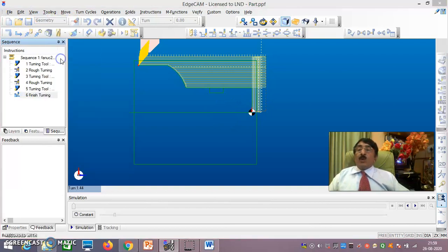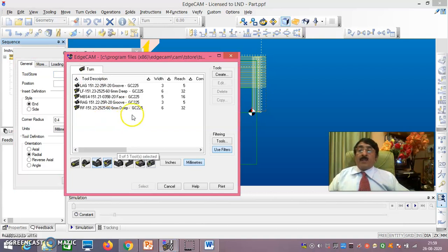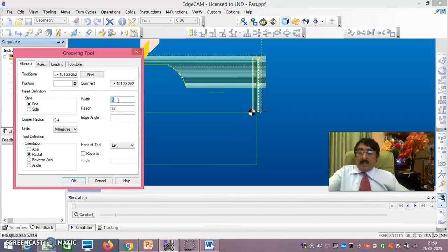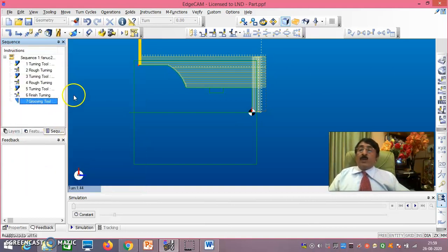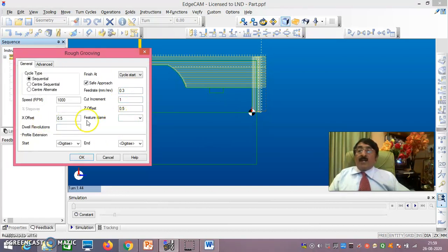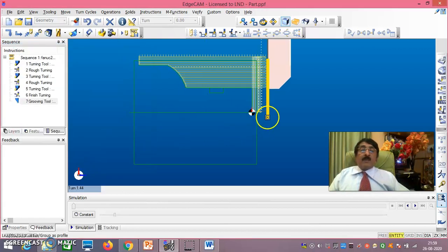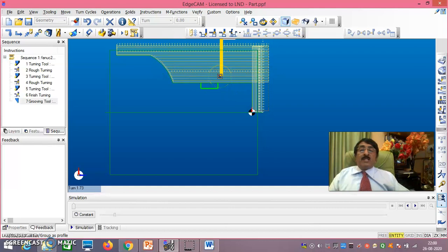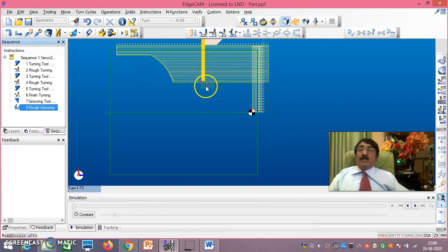Now go to Tooling > Groove > Find. Select a groove tool and set width to 3mm, say OK. The groove tool is taken. Then go to Turn Cycles > Rough Groove. Set X offset and Z offset to 0.5 each, cut increment to 1, and leave everything else the same — say OK. Click on the groove area and right-click to confirm. Rough grooving is done.